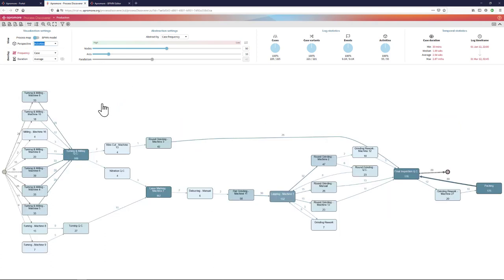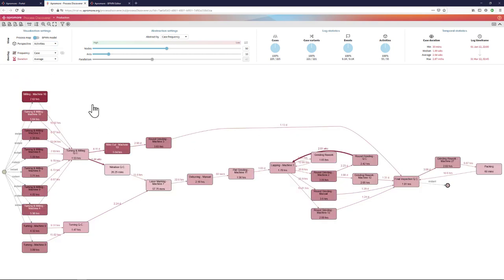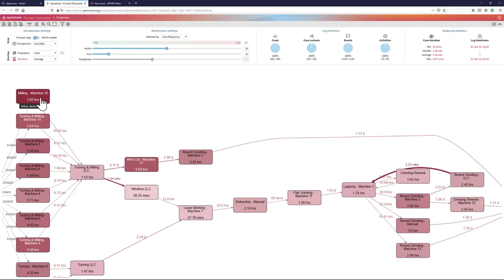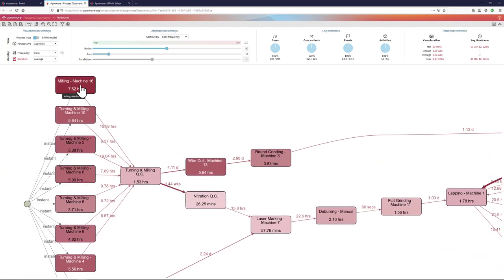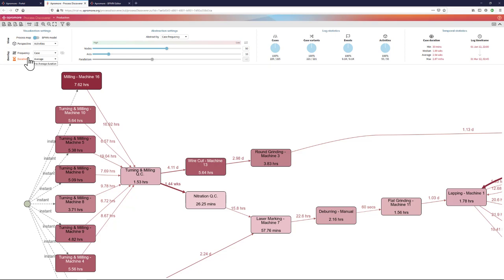Be it on the activities perspective or on any other perspective, I can change the information that is being overlaid on top of the nodes and the arcs of the process map. For example, I might be interested in knowing how much time every activity takes. This is called the duration overlay.